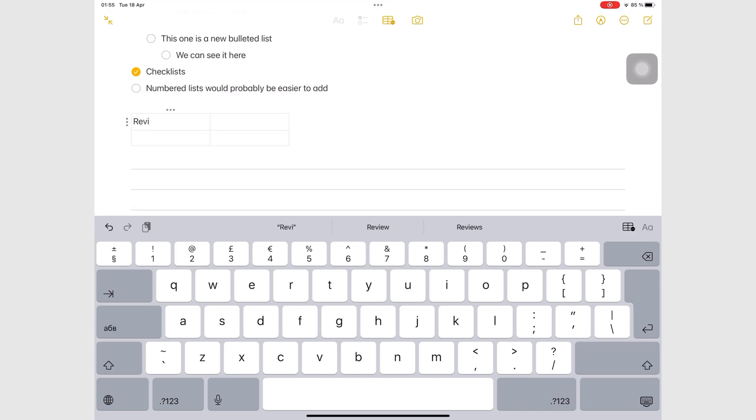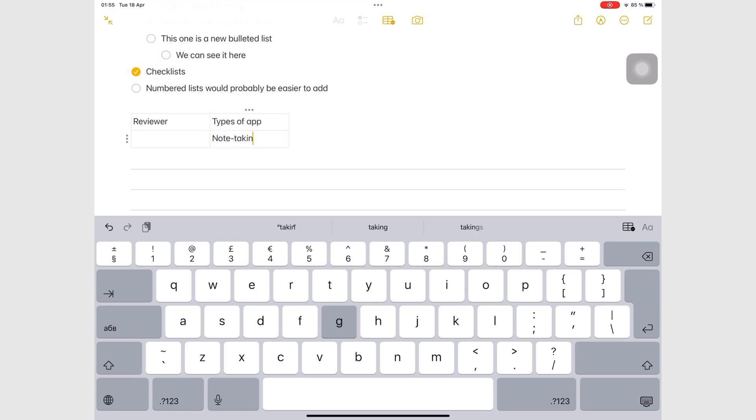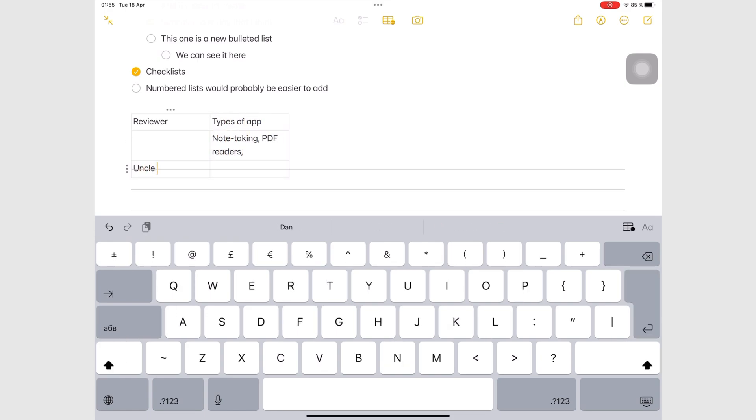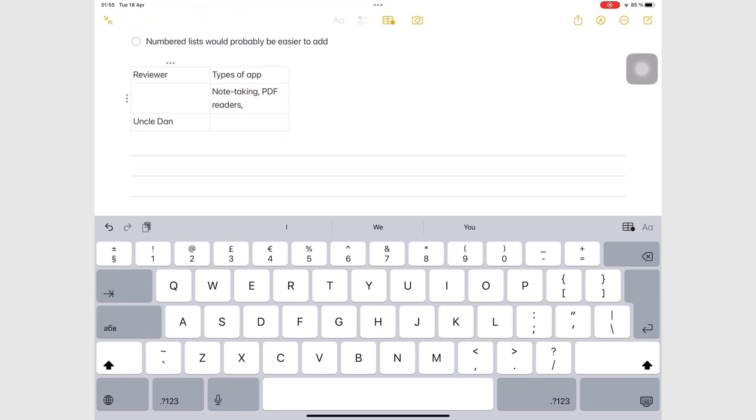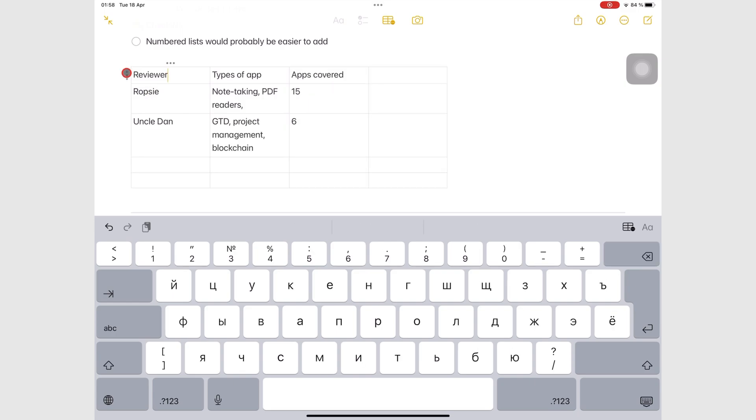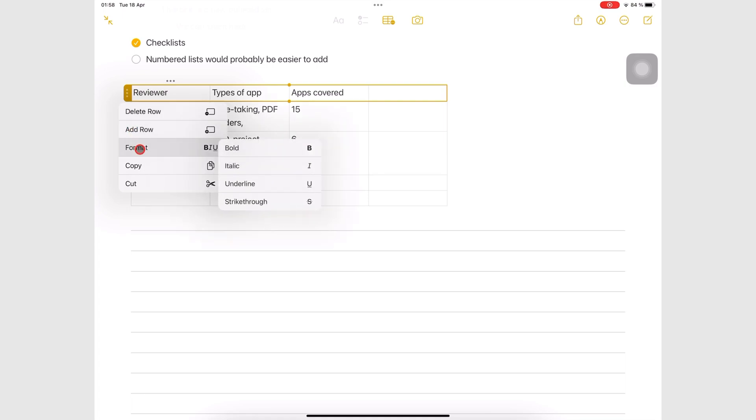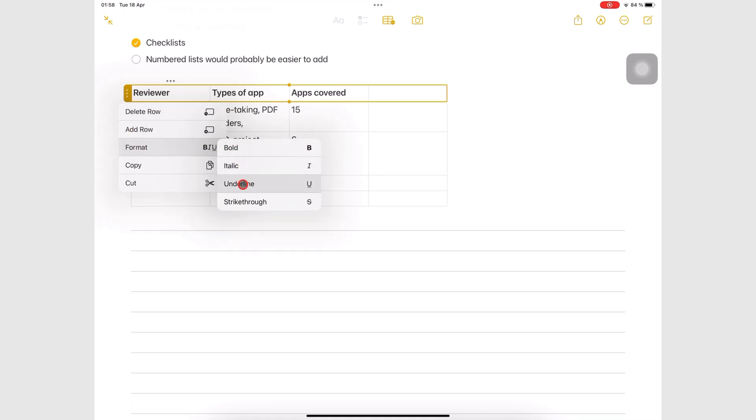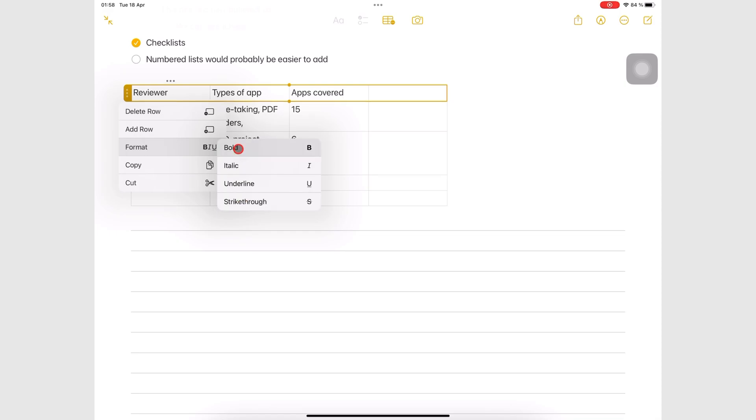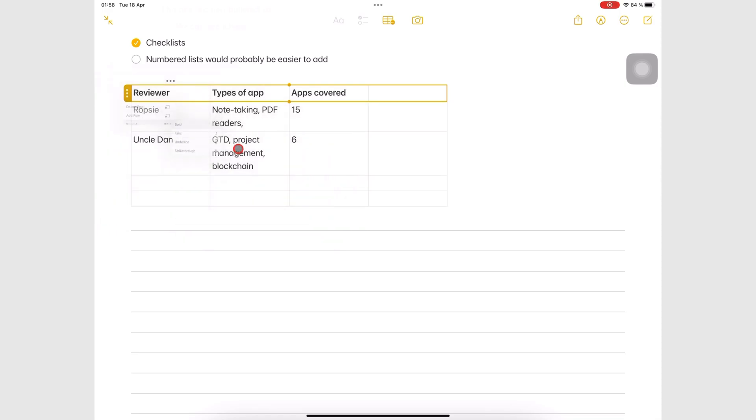Once you have added some information to your table, you can tap the three dots icon to select a row or column. Then go to format to make your text bold, italic, underline, or struck out for the whole column or the whole row.